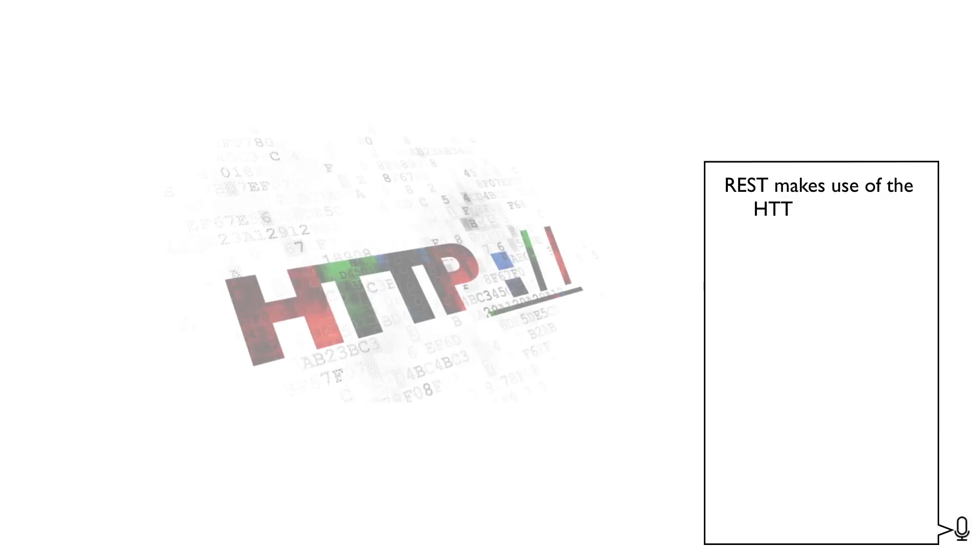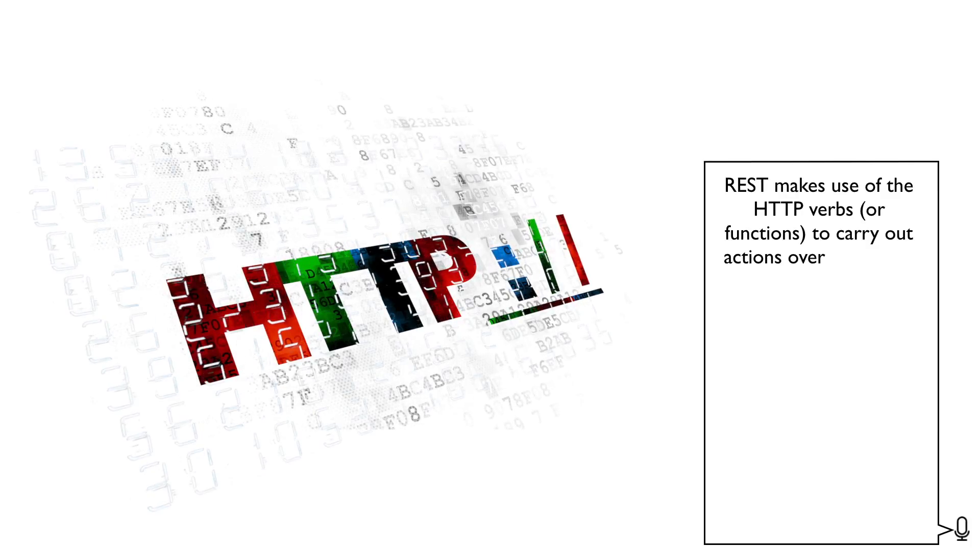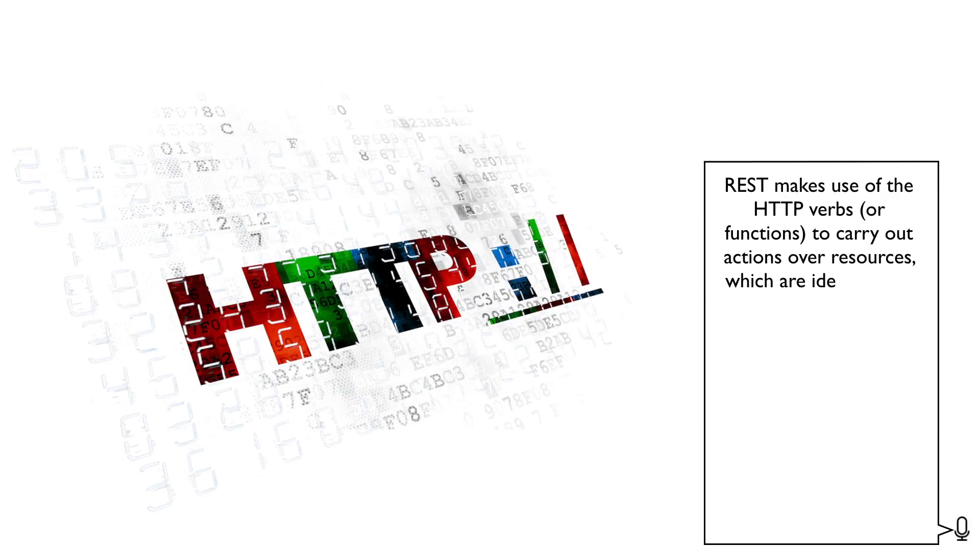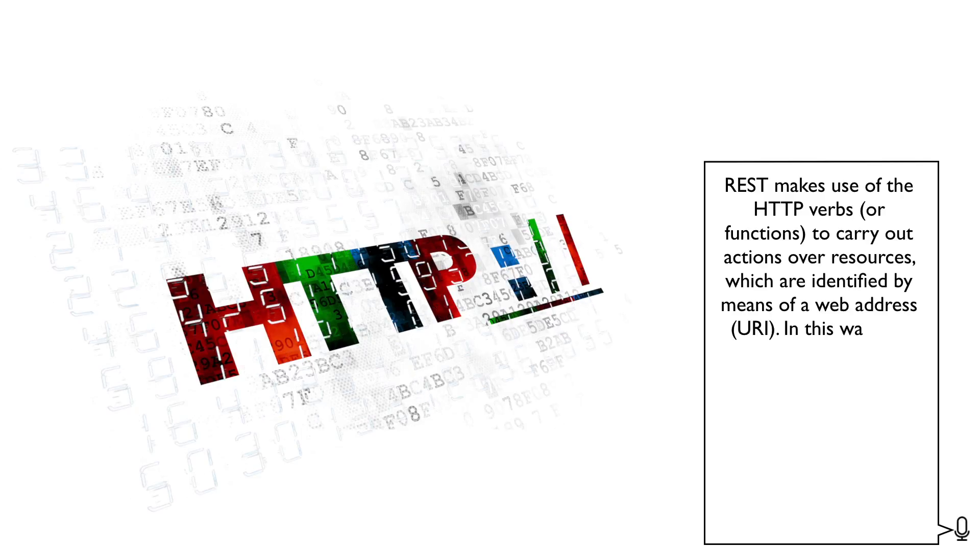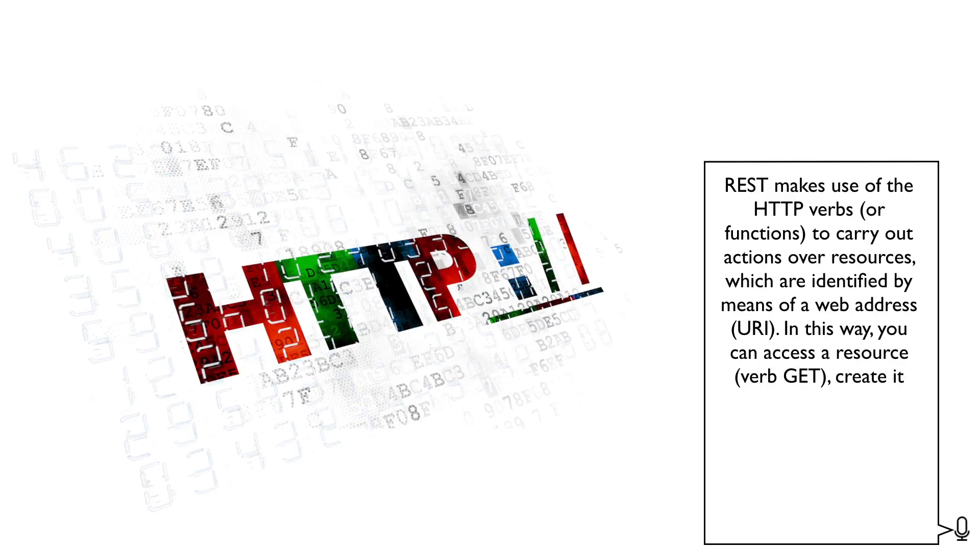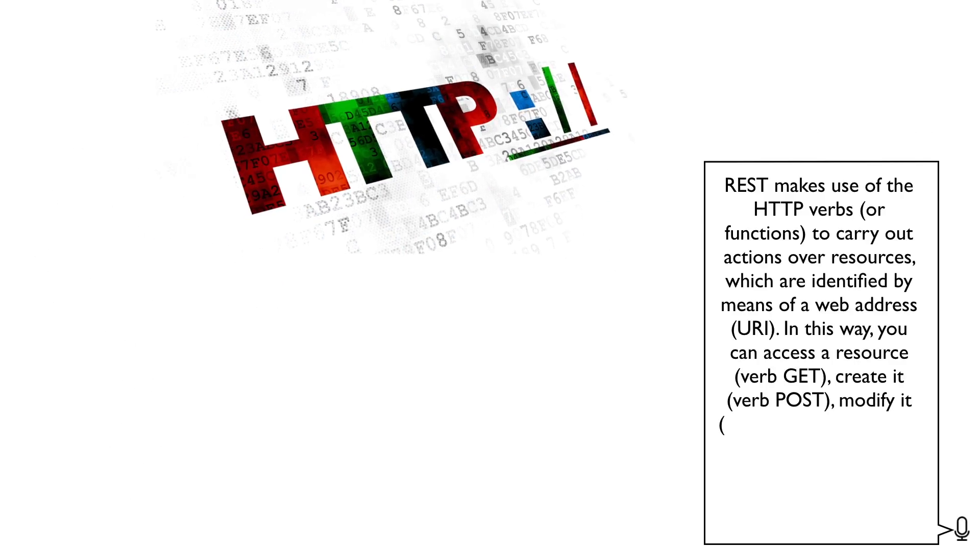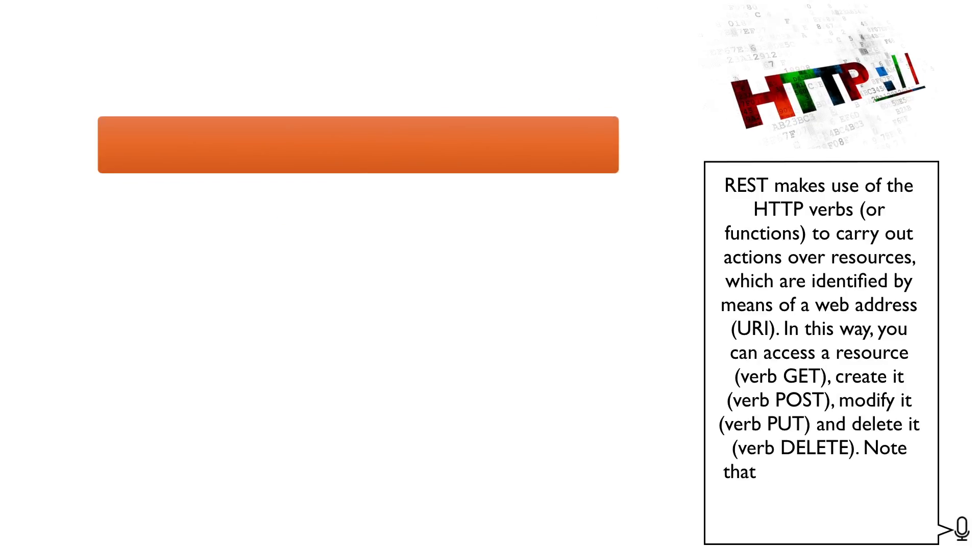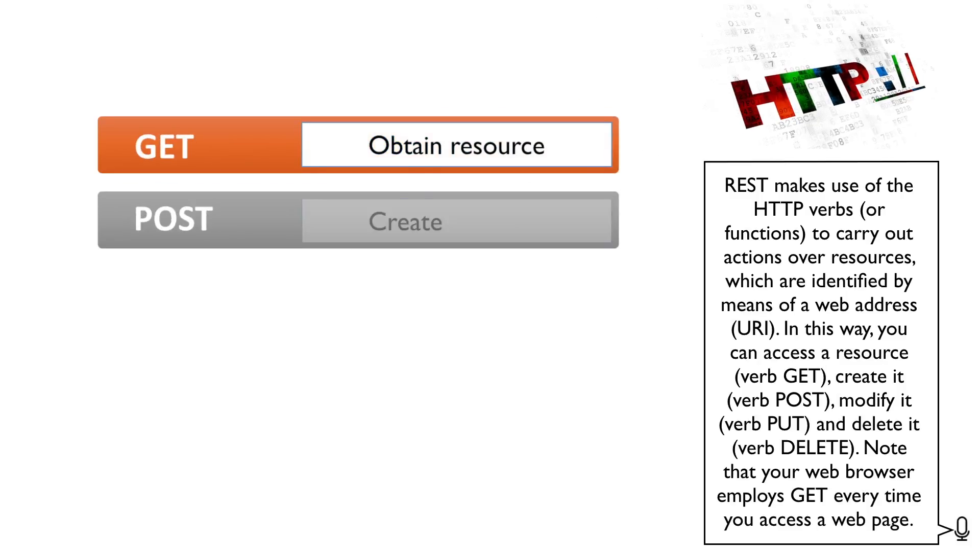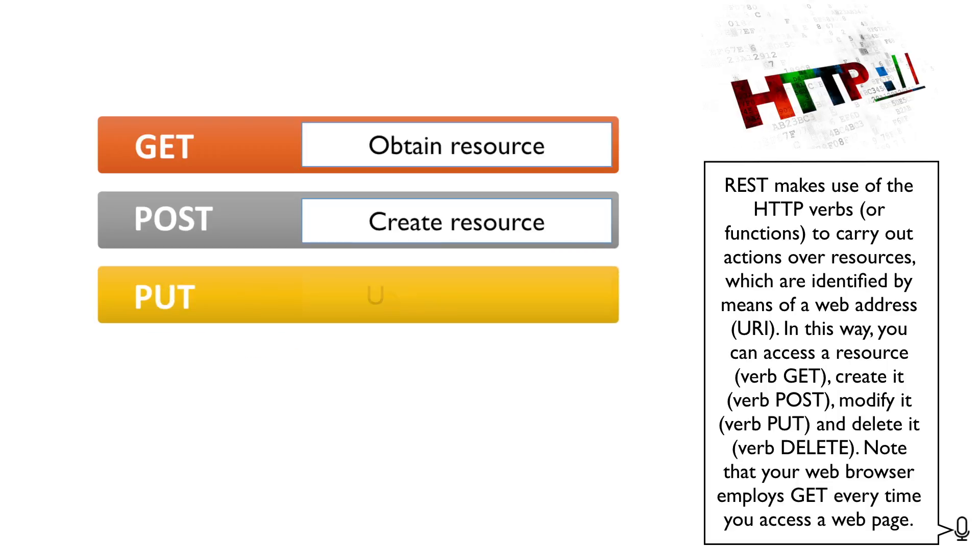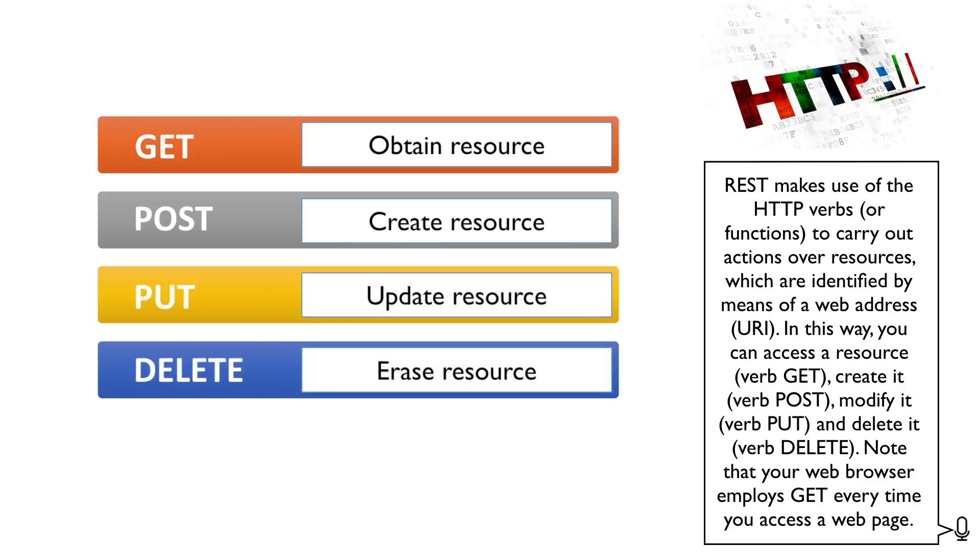REST makes use of the HTTP verbs or functions to carry out actions over resources, which are identified by means of a web address. In this way, you can access a resource, create it, modify it, and delete it. Note that your web browser employs GET every time you access a web page.